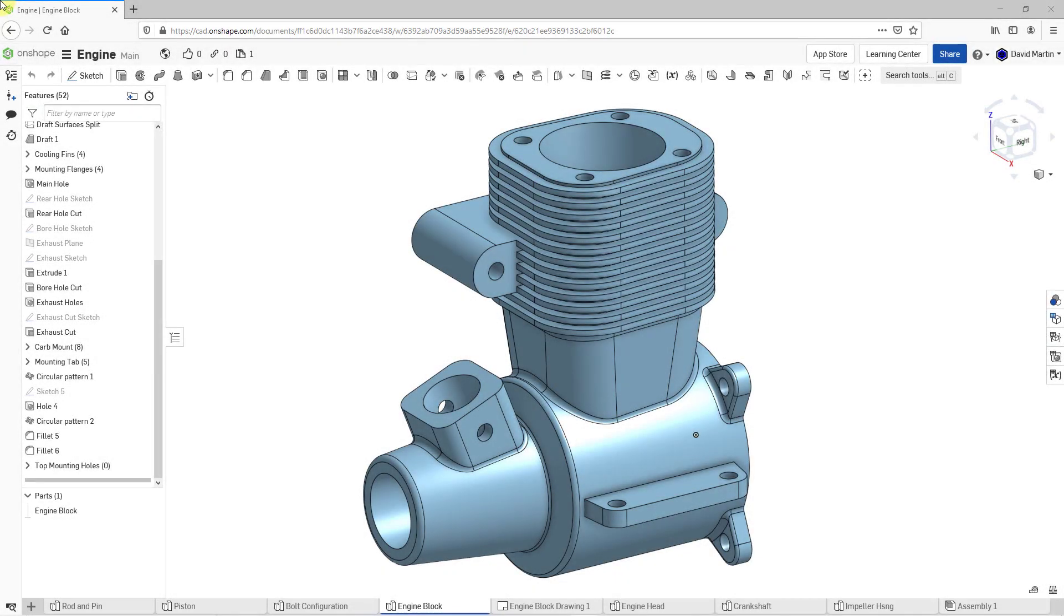I need to create a cover for the rear of my engine block, and that's the perfect situation in Onshape for creating an additional part in my Part Studio. Let's take a look at how to do that.